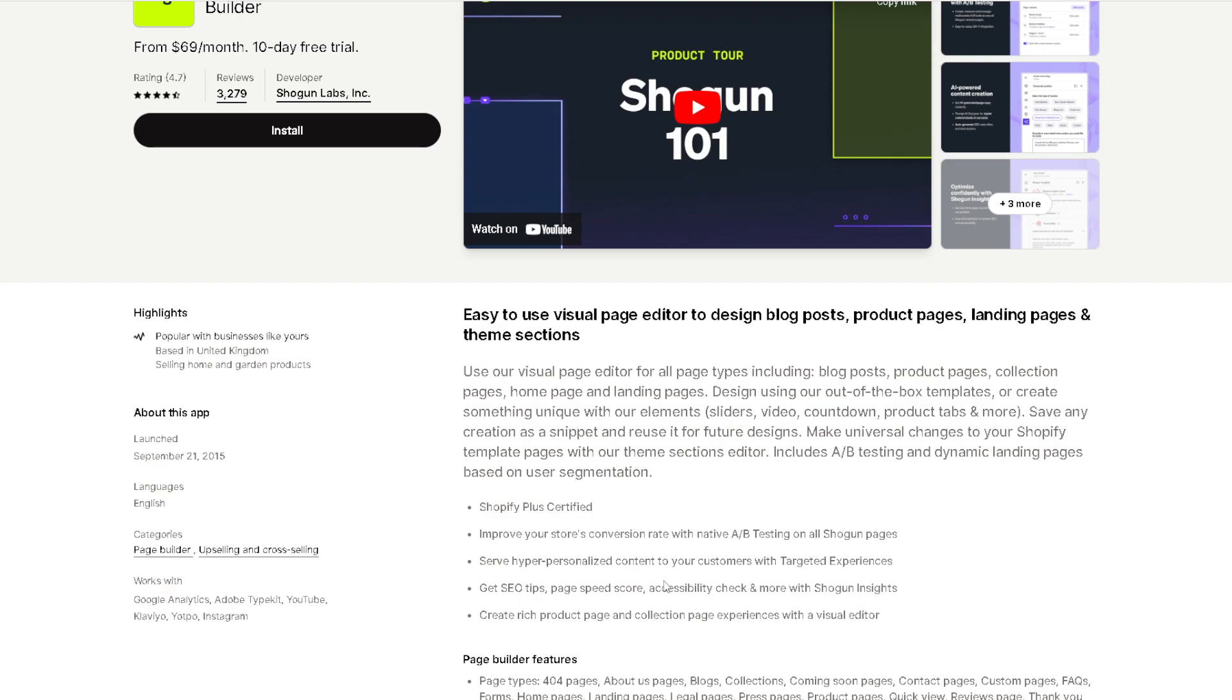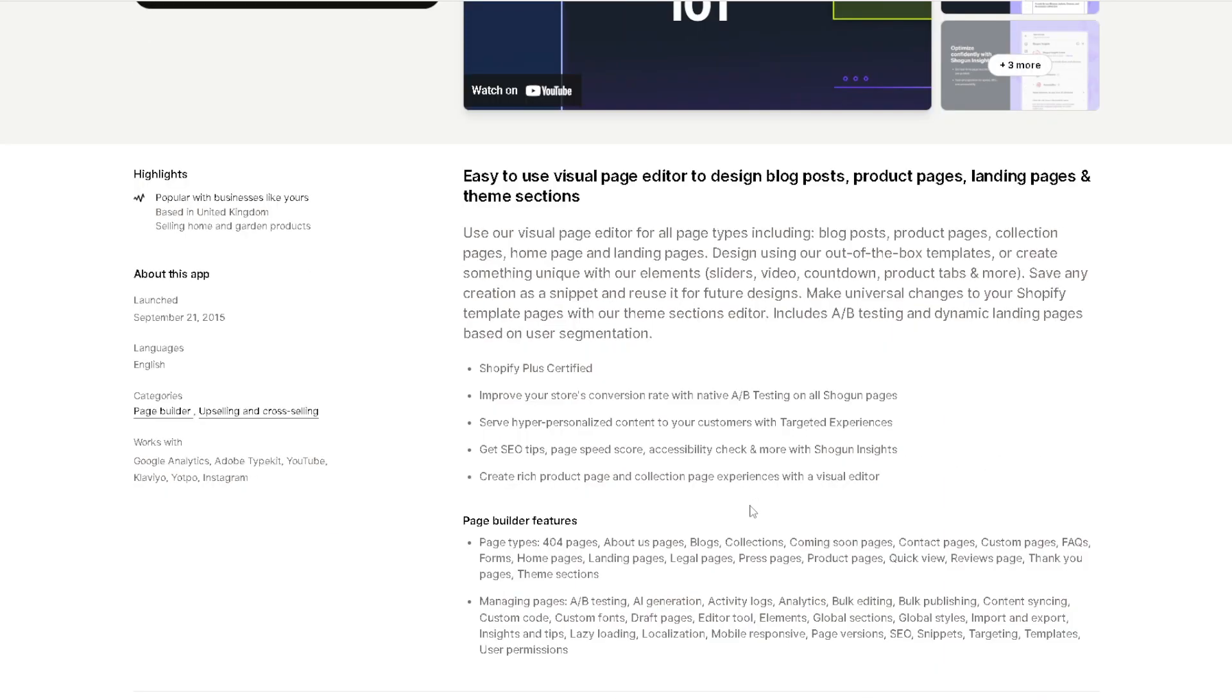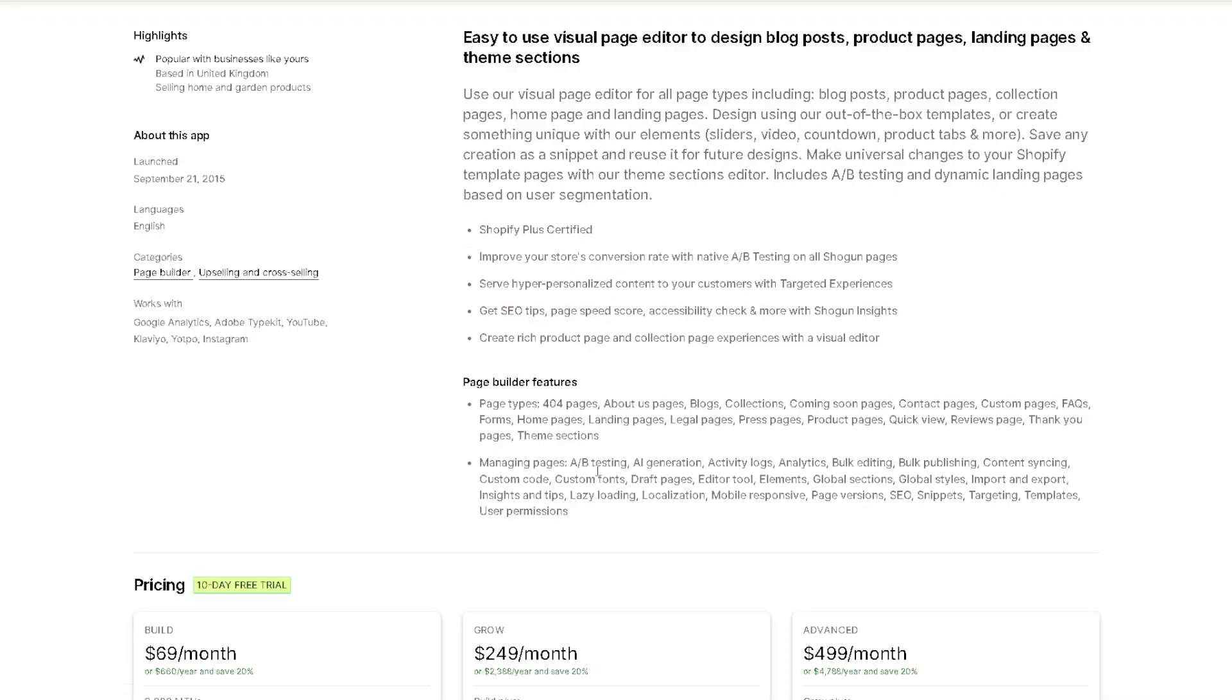Because it's Shopify Plus certified, it can improve your store's conversion rate with native A/B testing on all Shogun pages. You can serve hyper-personalized content to your customers with targeted experiences. You can get SEO tips, page speed score, accessibility check, and more with Shogun Insights. You can create product page and collections page experiences with a visual editor, and you also have the page builder features.